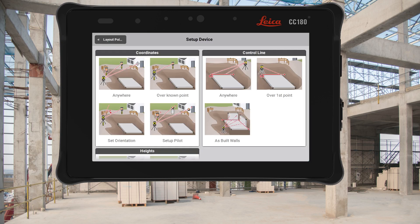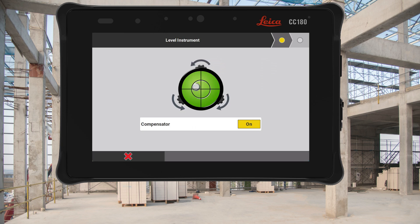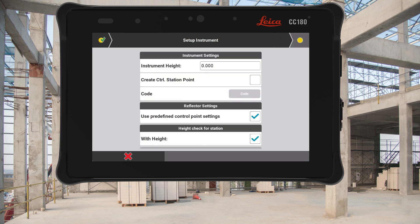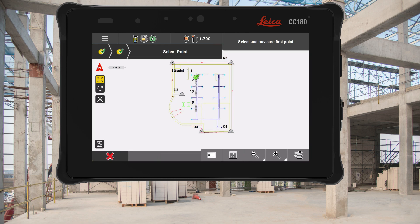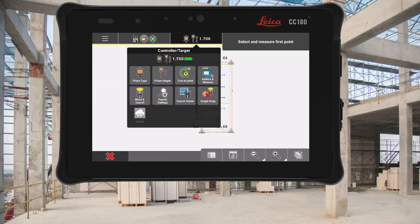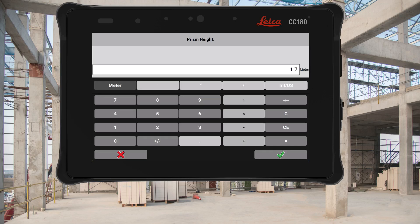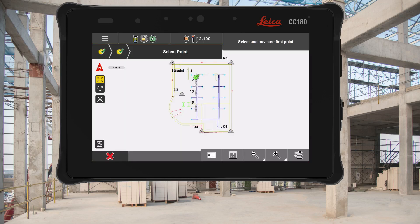Working on projects often means that we might need to be dynamic when setting up the total station before we start our work package. In this version, we have introduced a checkbox — 'Use predefined control point settings' — that gives you full control over how you want to set up to your control points. For example, if you use your pole and prism for setups and need to walk to each point, then unticking the box will give you the flexibility to enter the pole height and prism type you use that day.